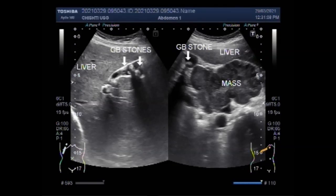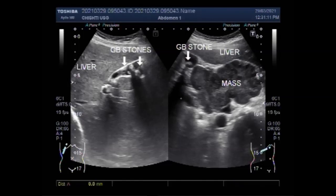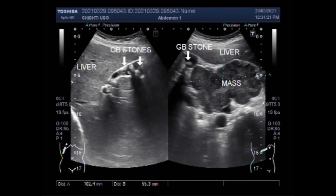The porta hepatis, or transverse fissure of the liver, is a short but deep fissure about 5 cm long, extending transversely beneath the left portion of the right lobe of the liver, nearer its posterior surface than its anterior border. Thanks for watching.